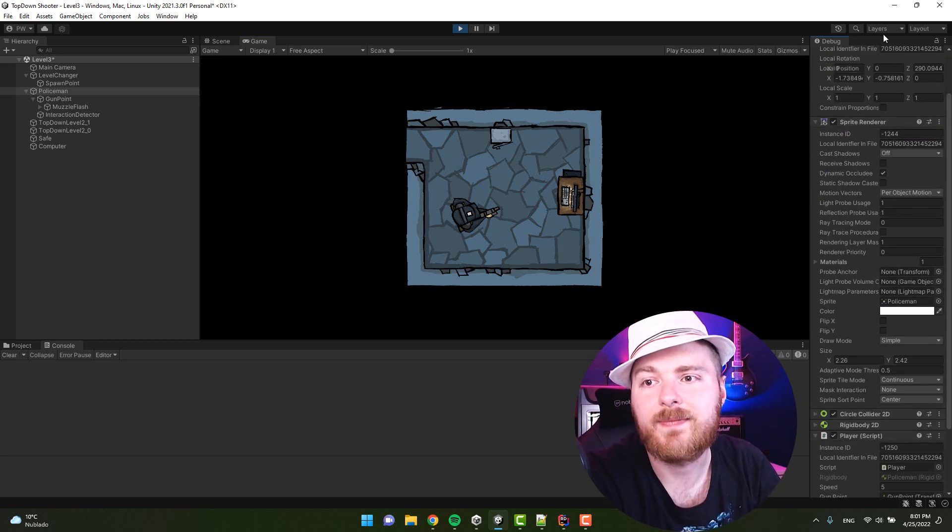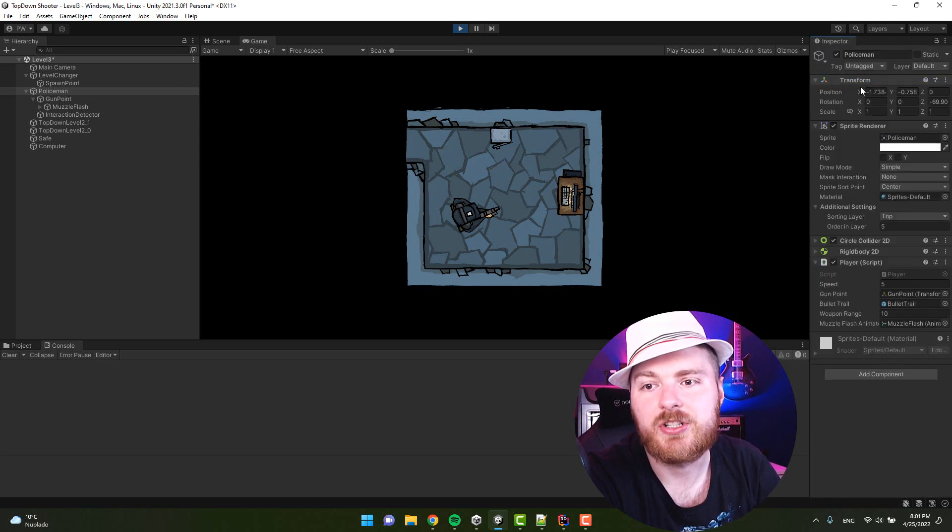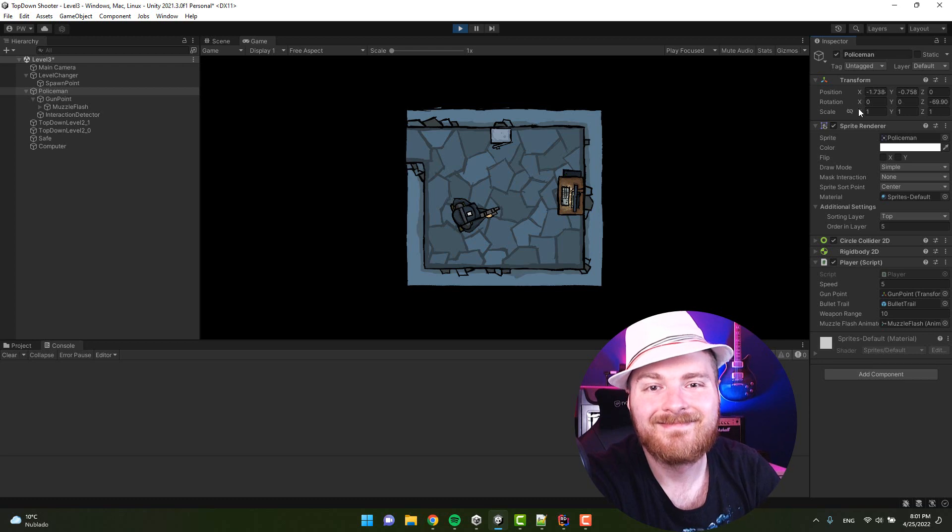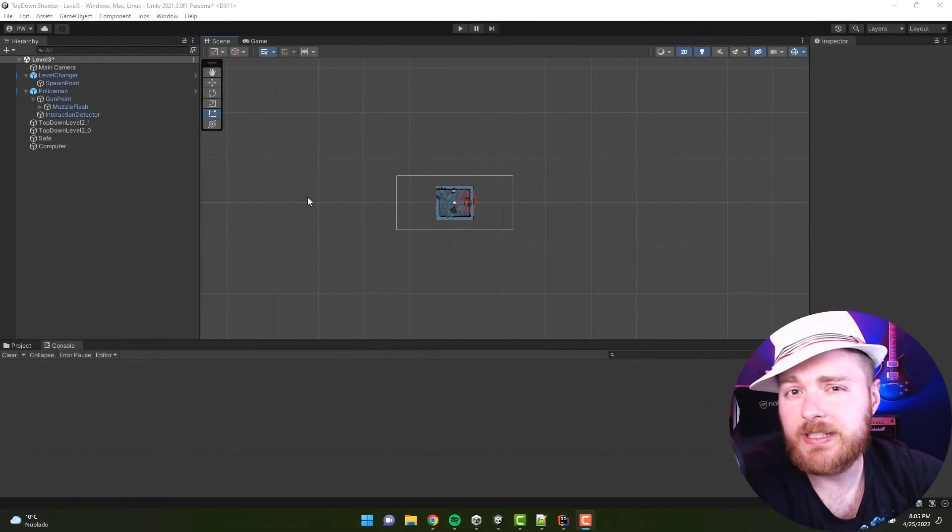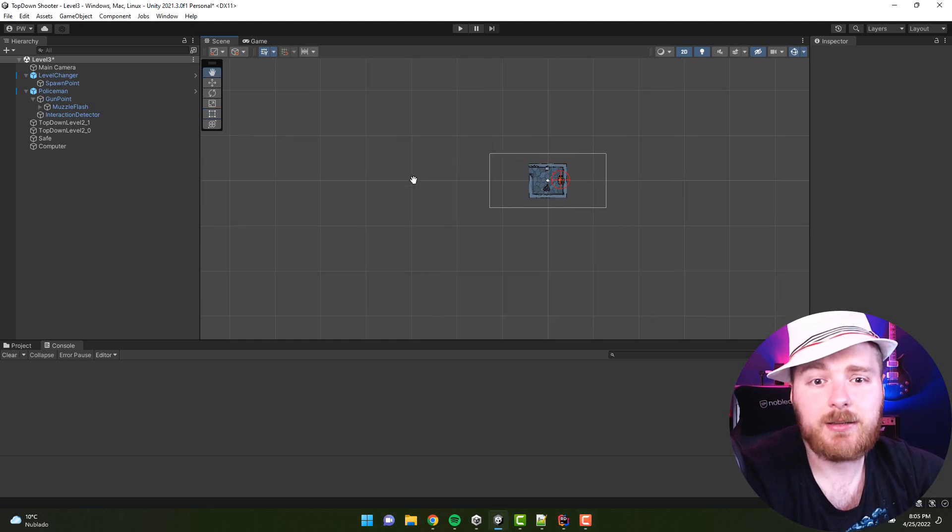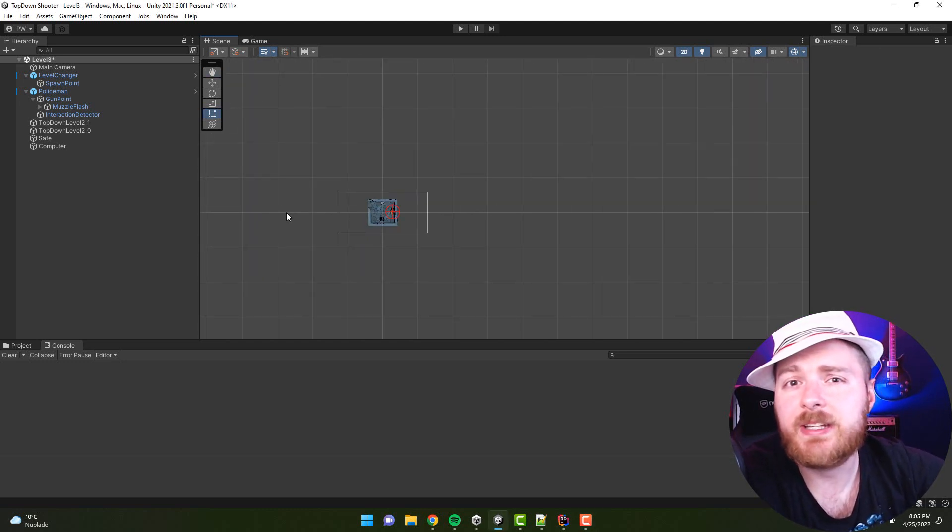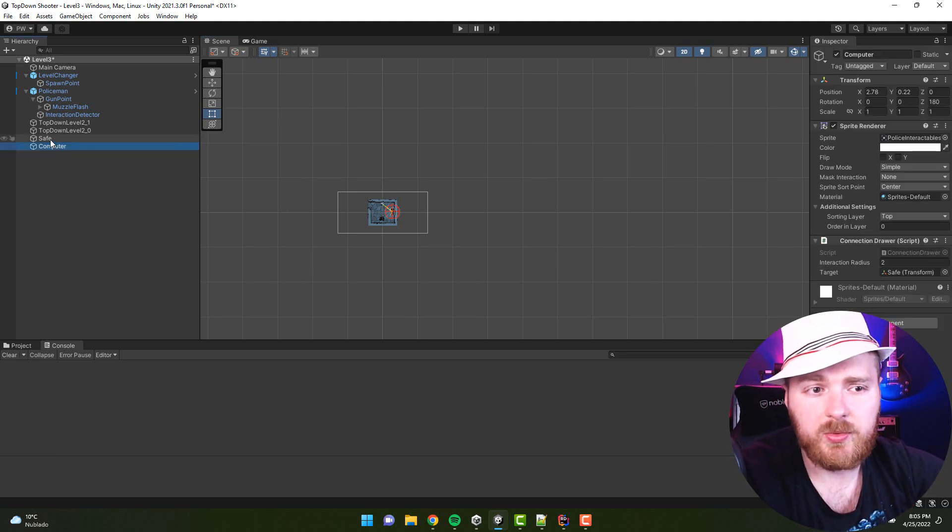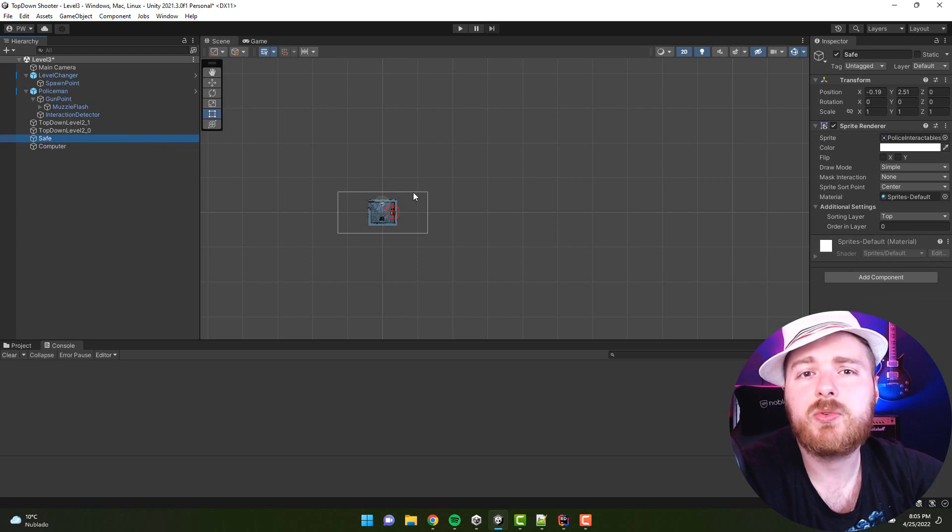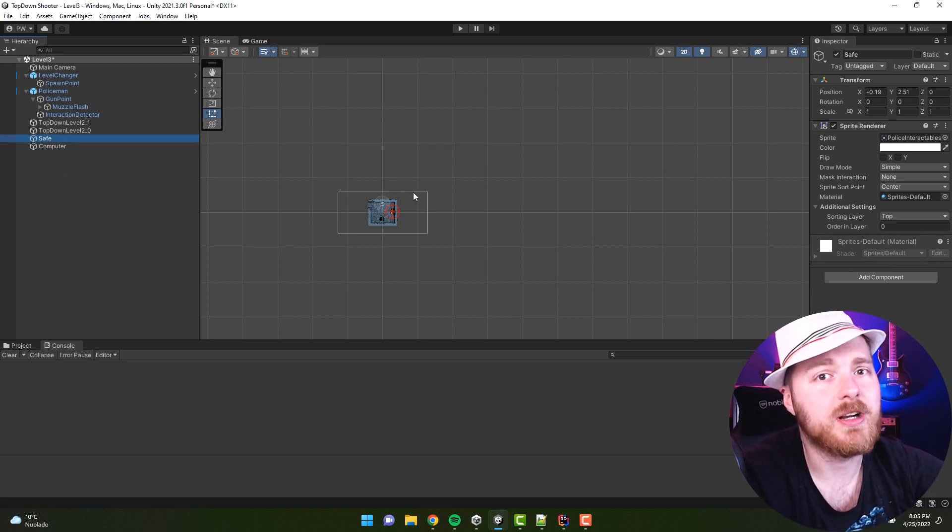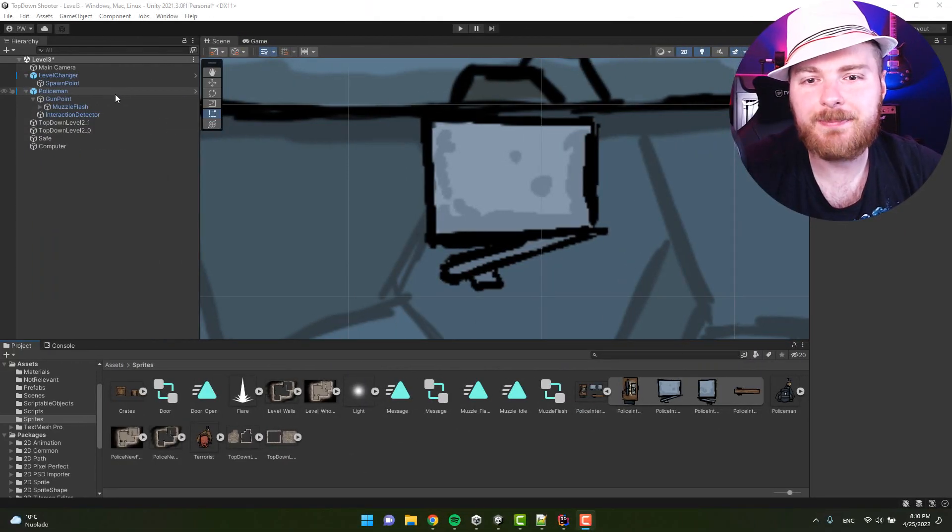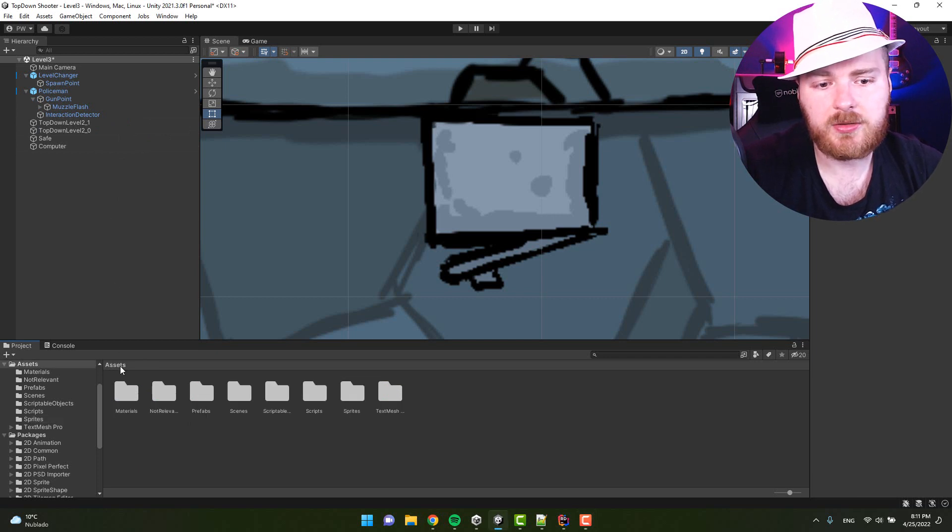And time for tip number five. If you tend to get lost in your scene like I do very often and you need to find a particular object, you can click on it in the hierarchy window. For example, let's select the safe, move the mouse over the scene window and press the letter F. Woohoo!